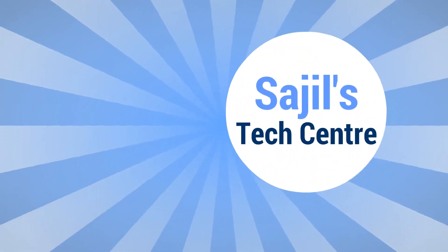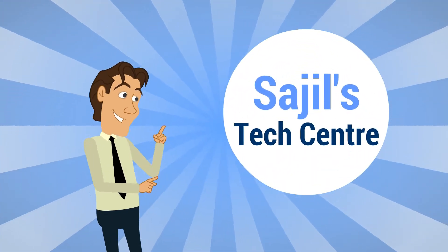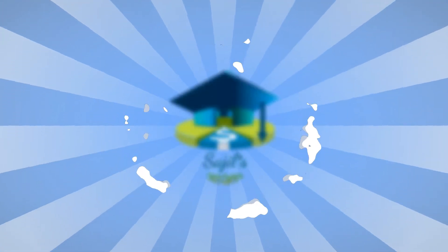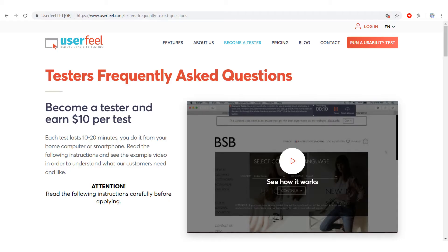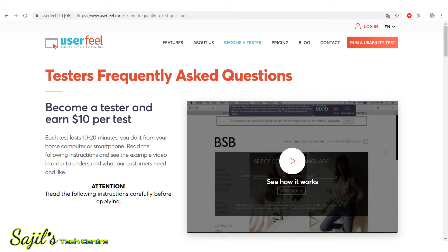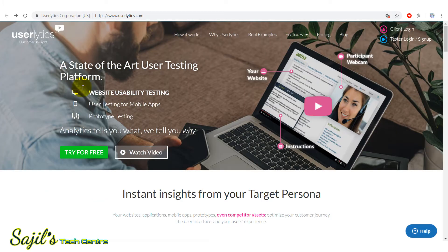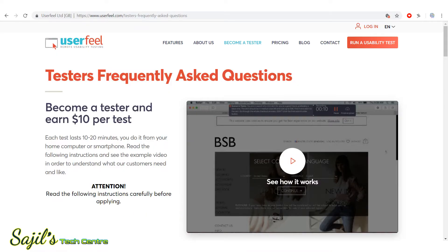Let's go to the website. Hello friends, welcome back. In this video, I am going to share this video. This is userfeel.com and userlytics.com. I am going to share this website. A couple of videos — this is the same concept. As for this video, we will see the same concept.